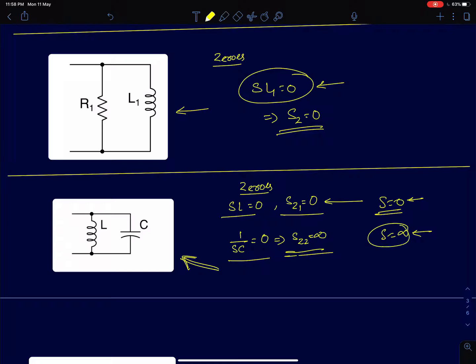We will discard the zero at infinity since we only take finite zeros into account. Zeros at infinity are ignored in the transfer function.